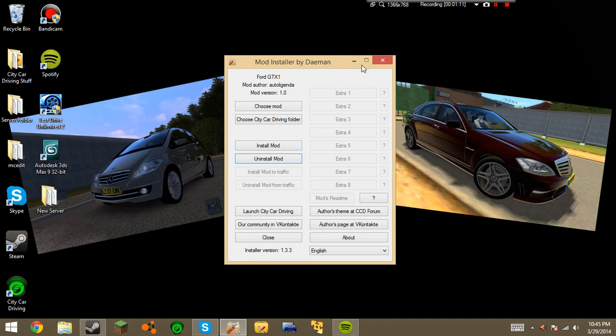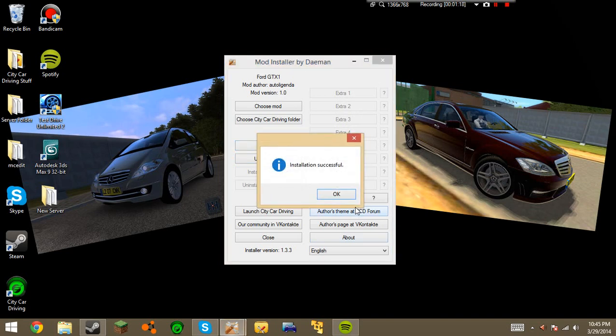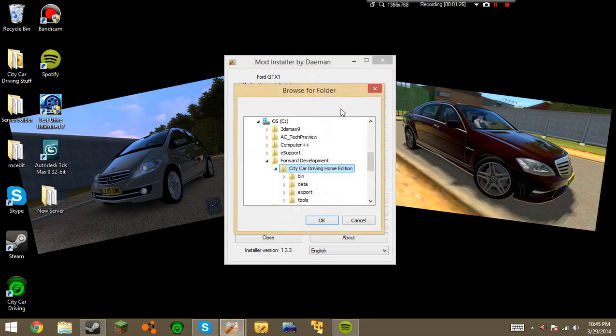Now, there could be extras here. I can load up a mod with extras, as an example, but you're just going to press Install Mod. Oh, important thing. If it doesn't ask you before, go ahead and hit Choose City Car Driving Folder and make sure that it's selected.